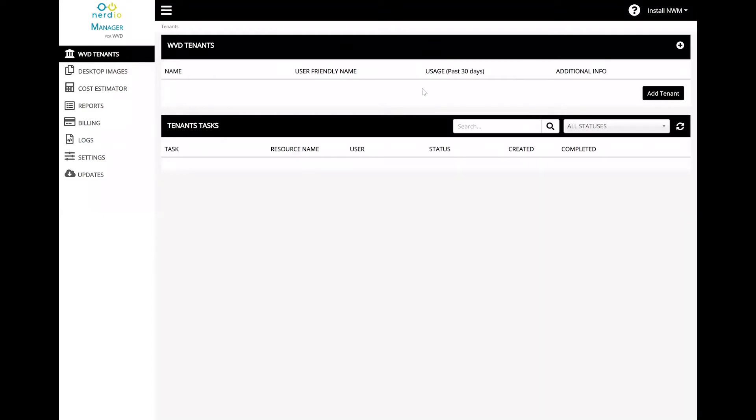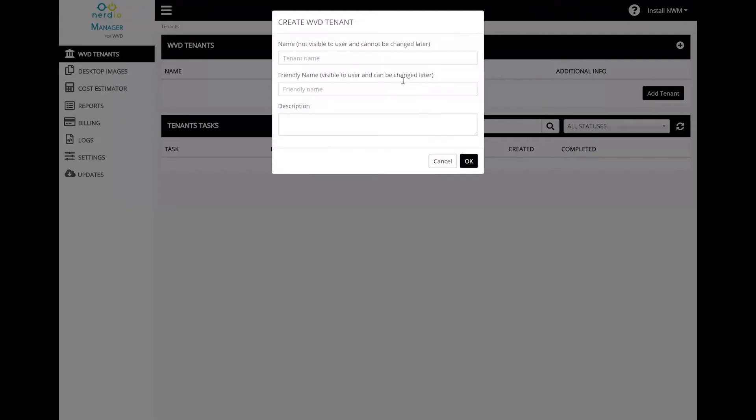Creating new WVD tenants using the Nerdio Manager is very easy. Simply click on the add tenant button and specify a system name for the tenant.